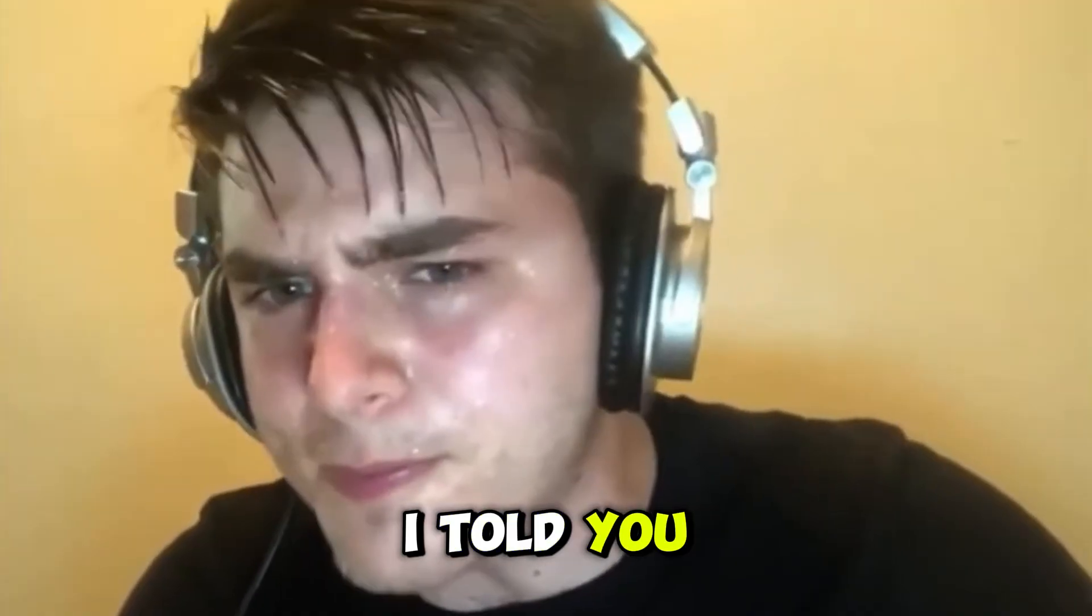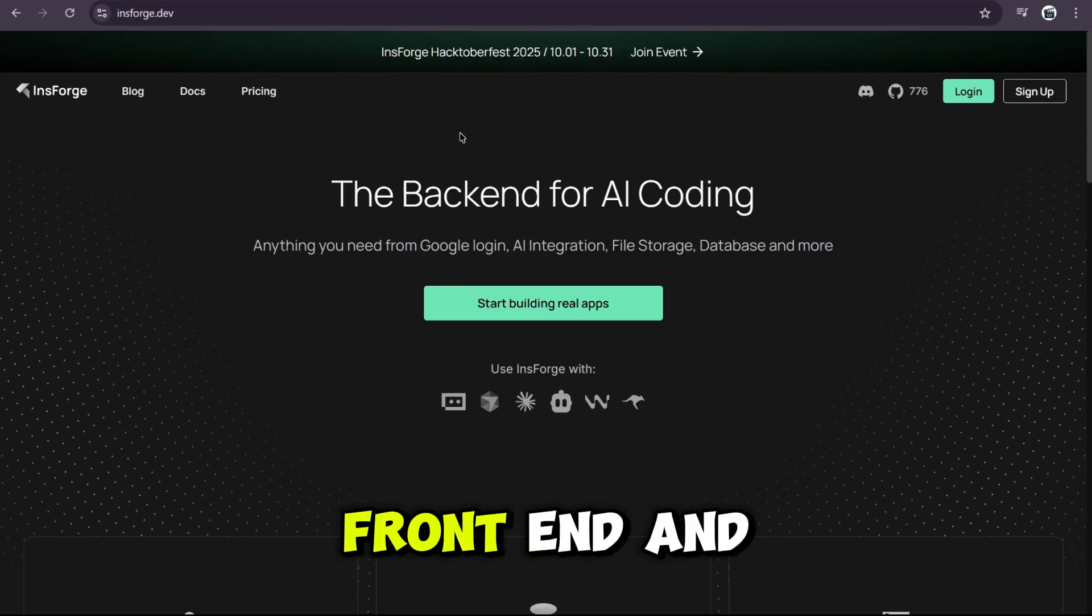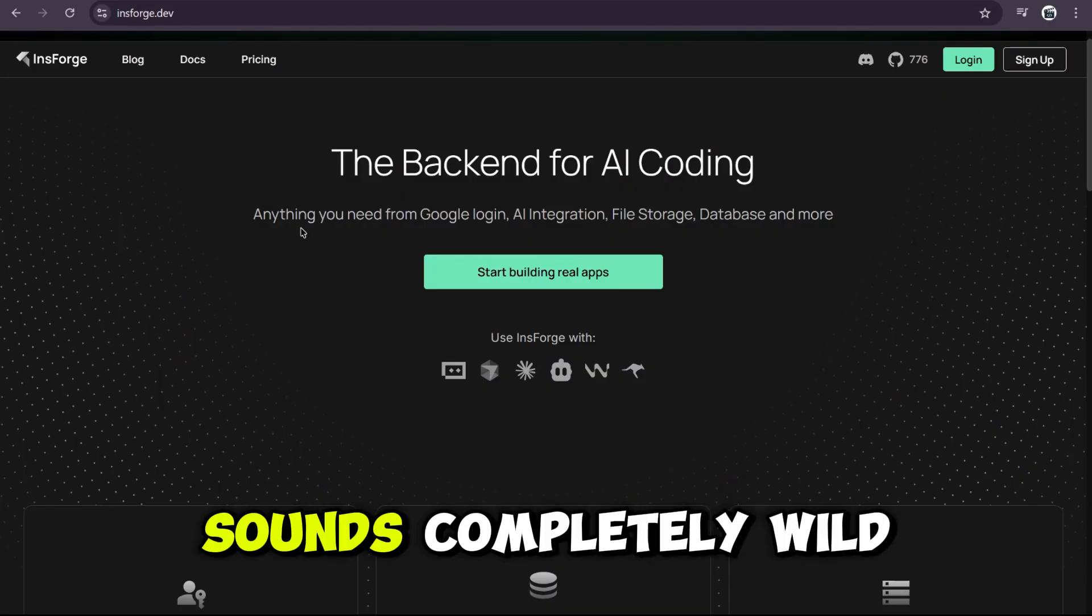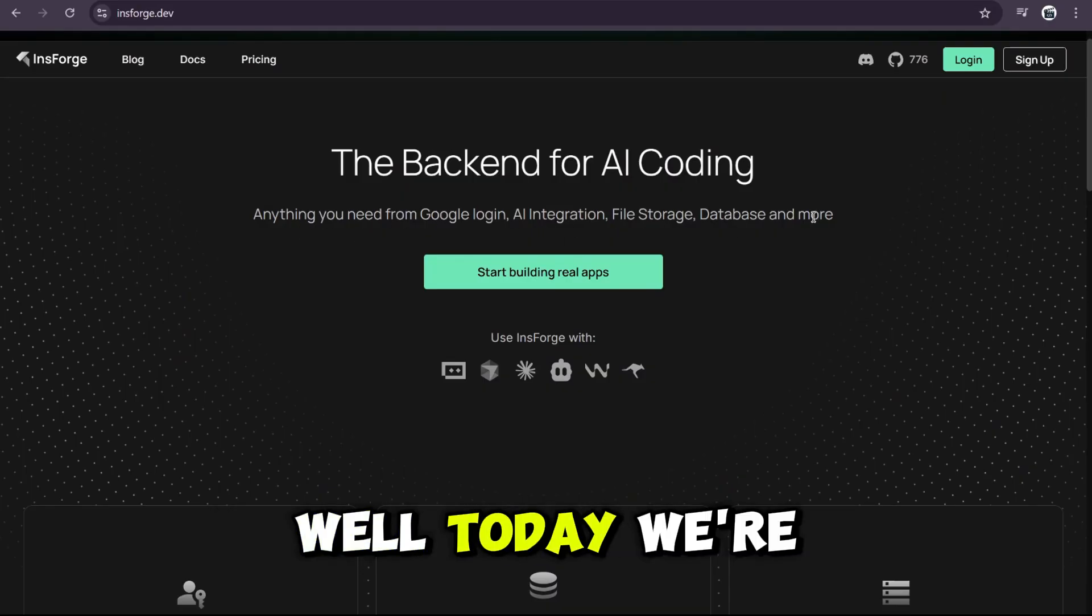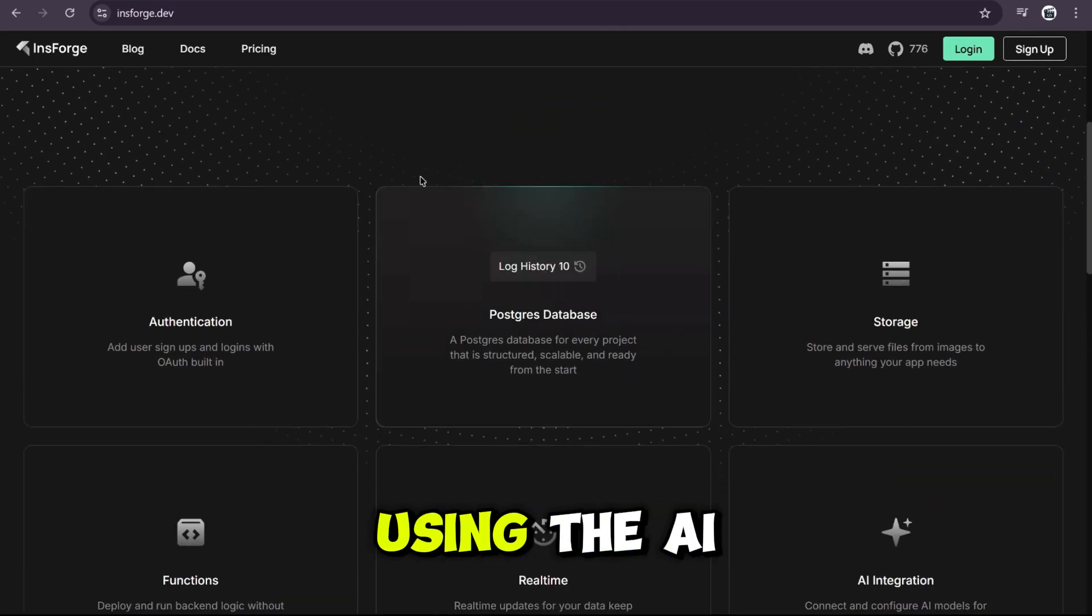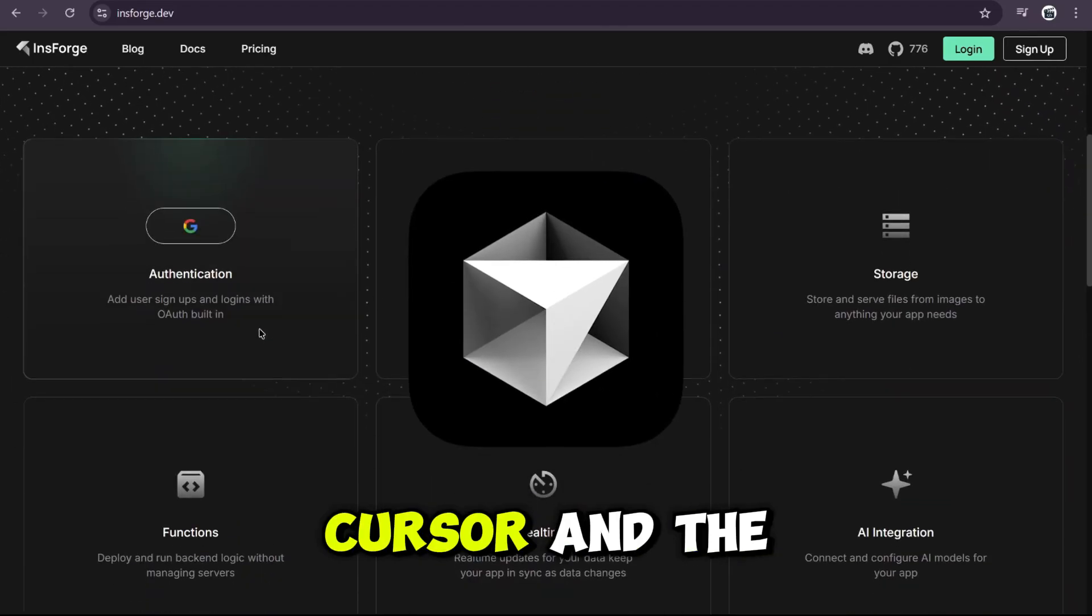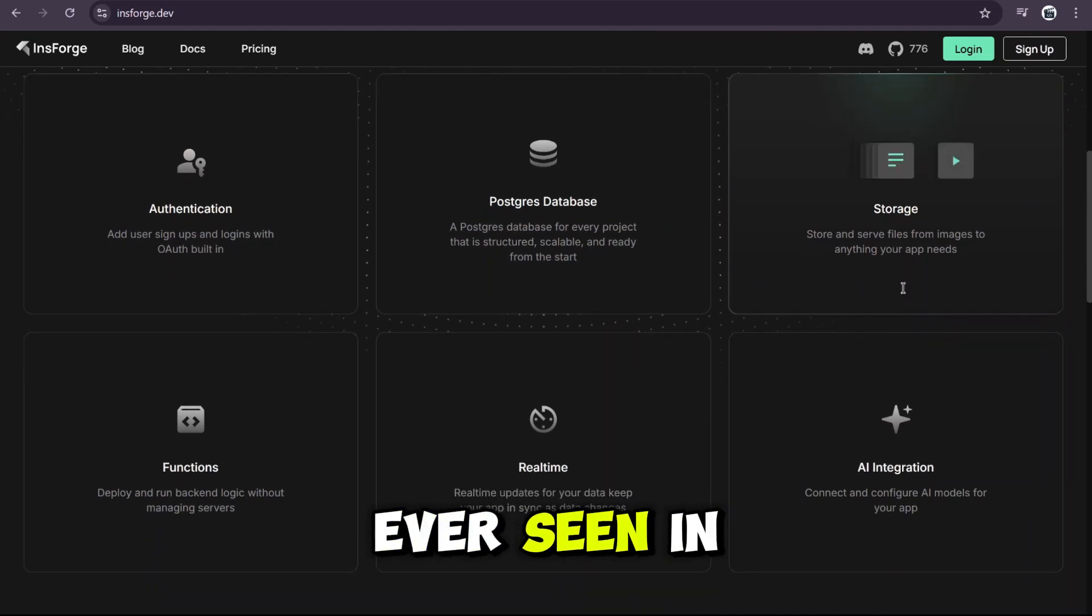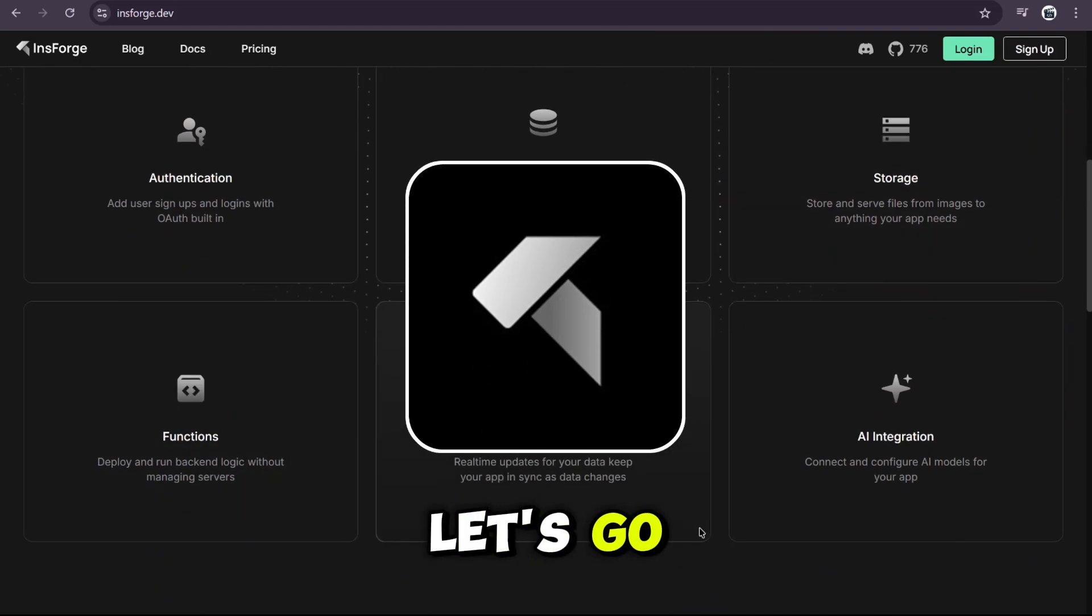But what if I told you, you could build the entire thing, front-end and back-end, with just one prompt? Sounds completely wild, right? Well, today, we're doing exactly that. Using the AI Code Editor Cursor, and the craziest back-end platform I have ever seen, InsForge. Let's go.